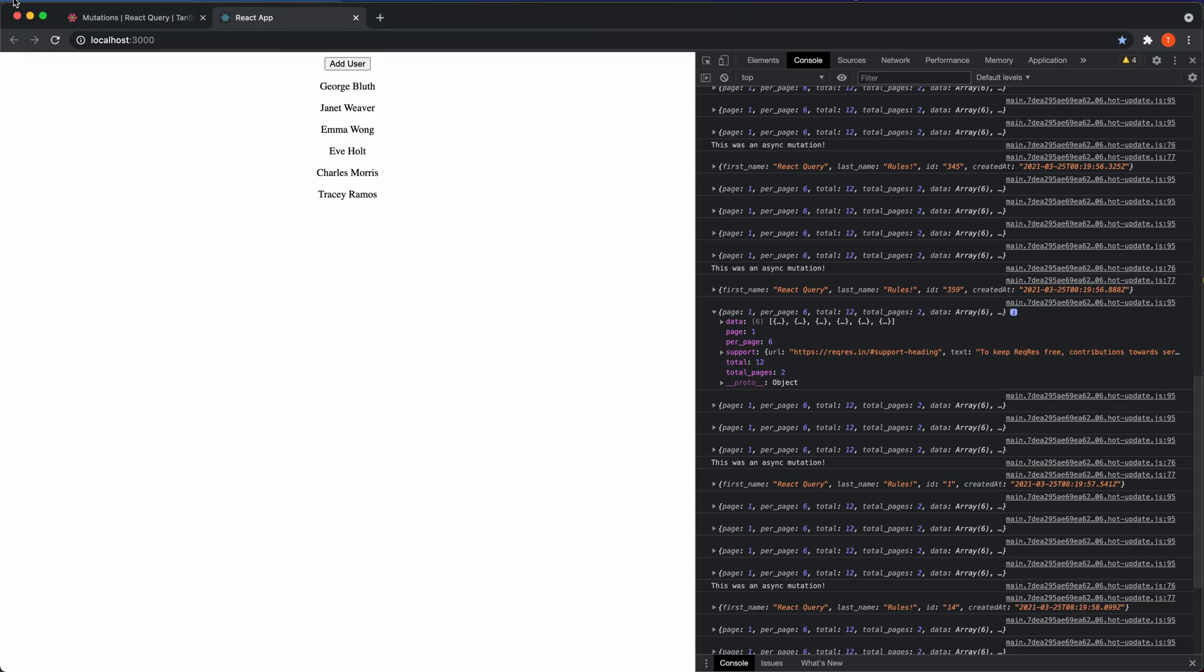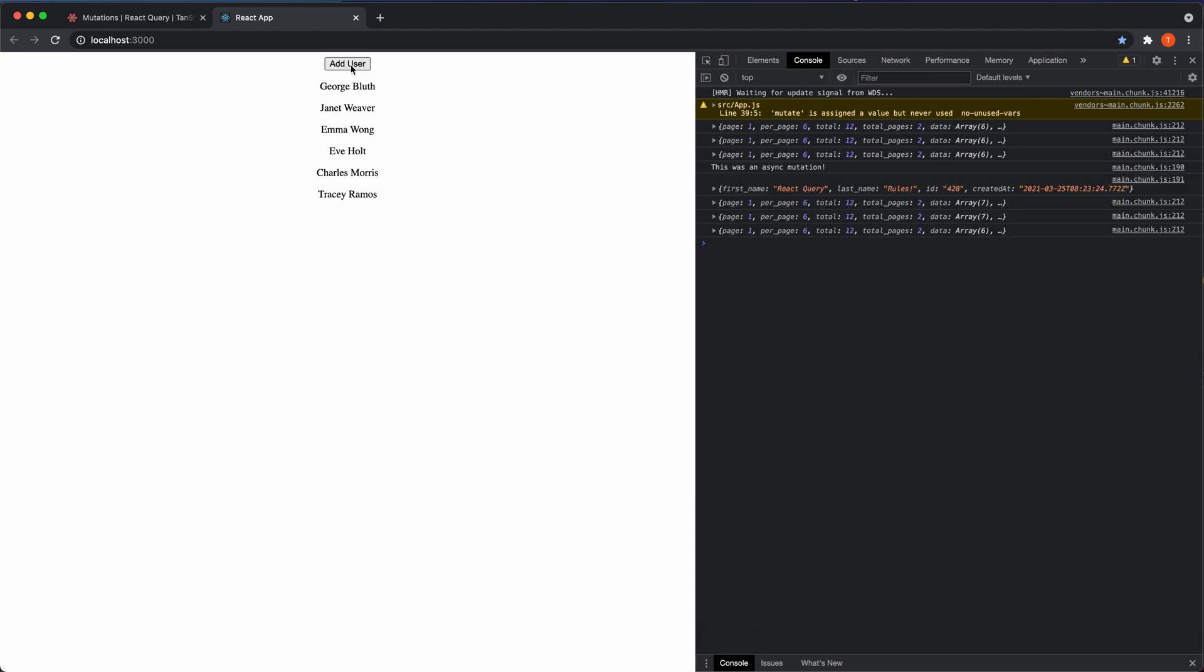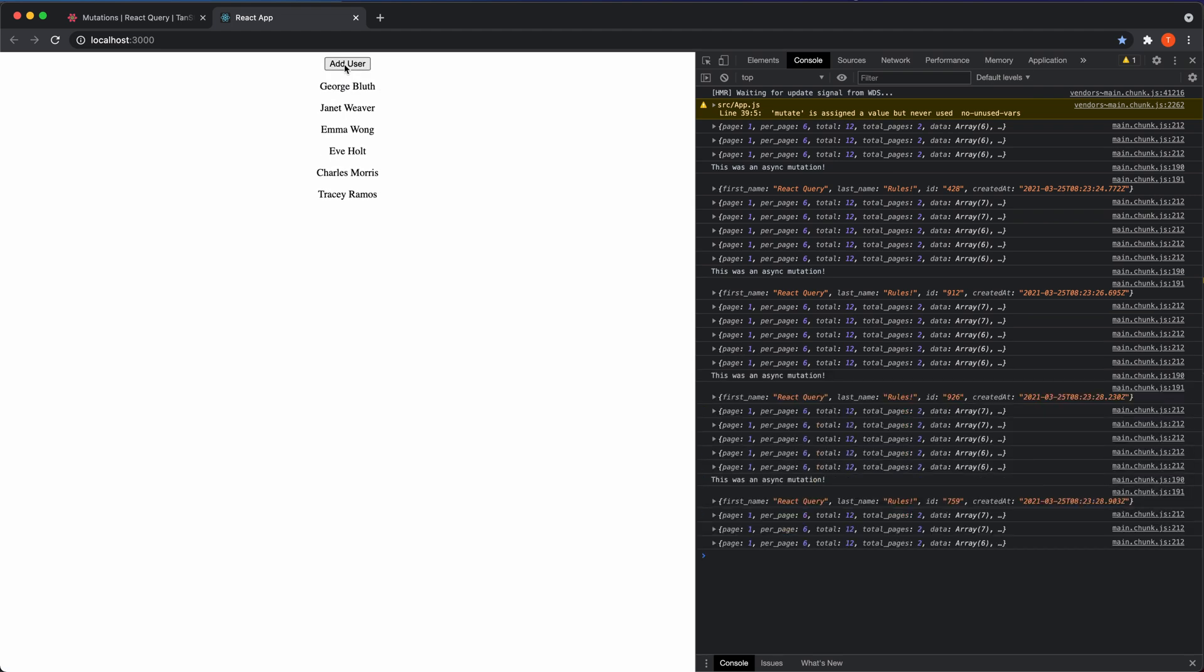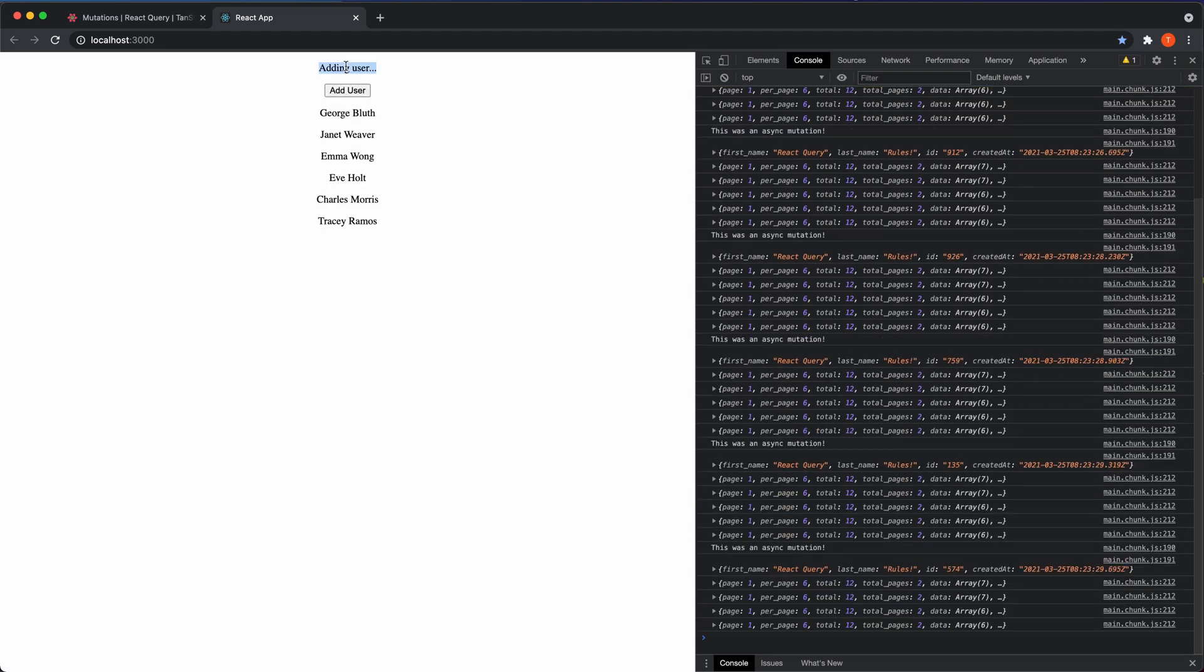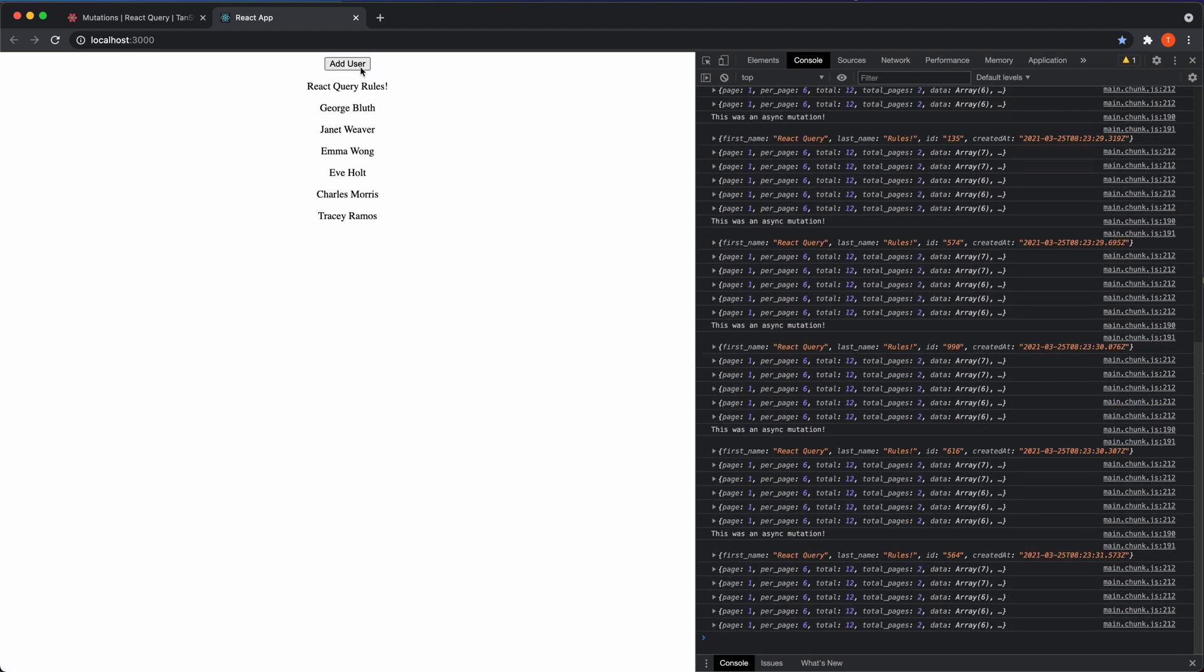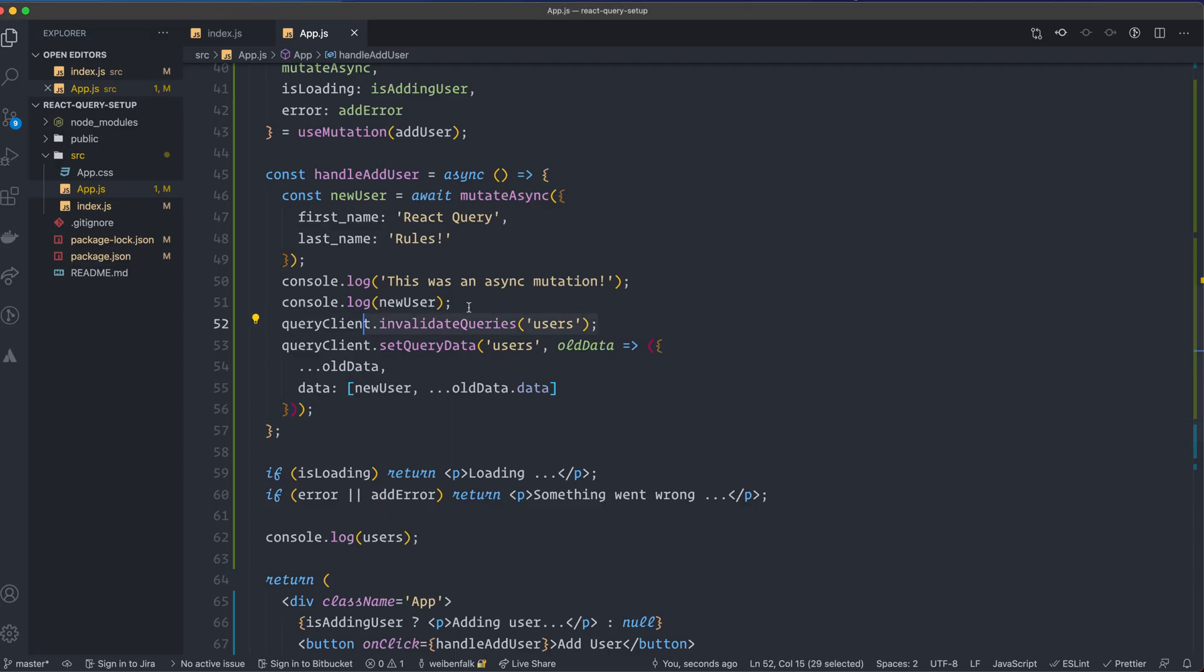So go back here. I'm going to reload it just to be sure. I click Add User, and it didn't work. Yeah, it's there for a second or so. I can see it. Yeah, and that's probably because of this one.